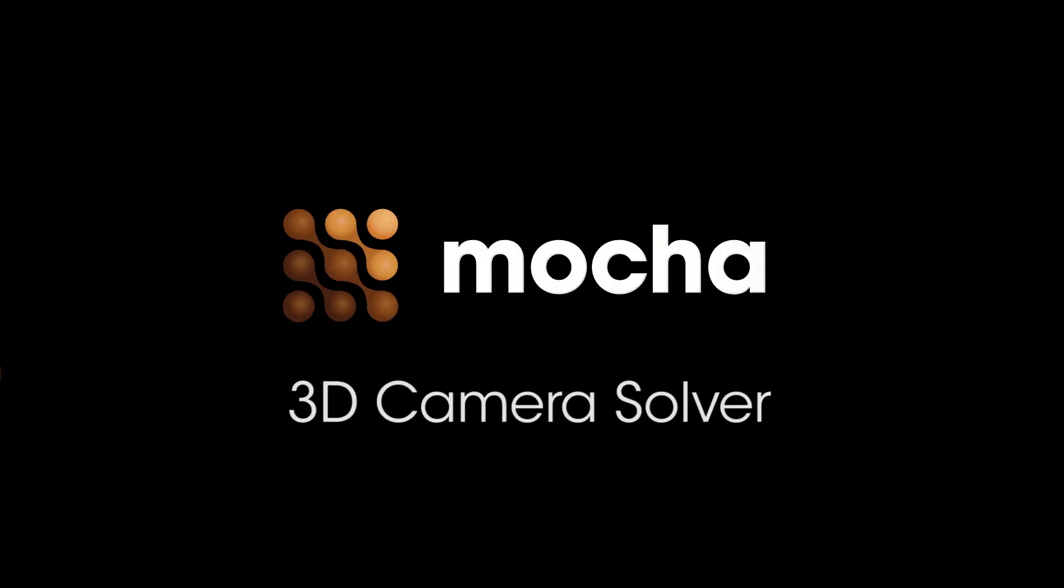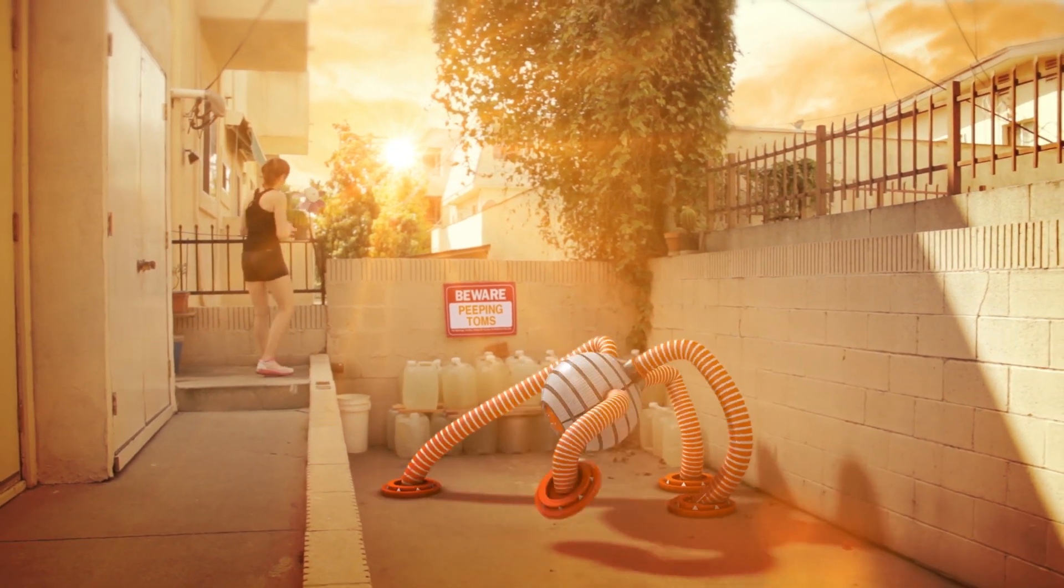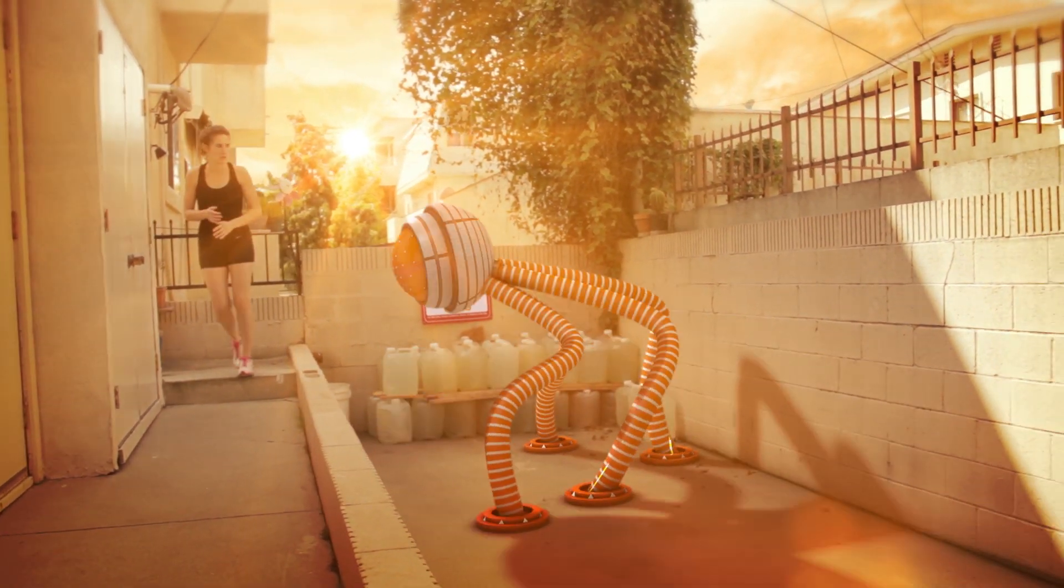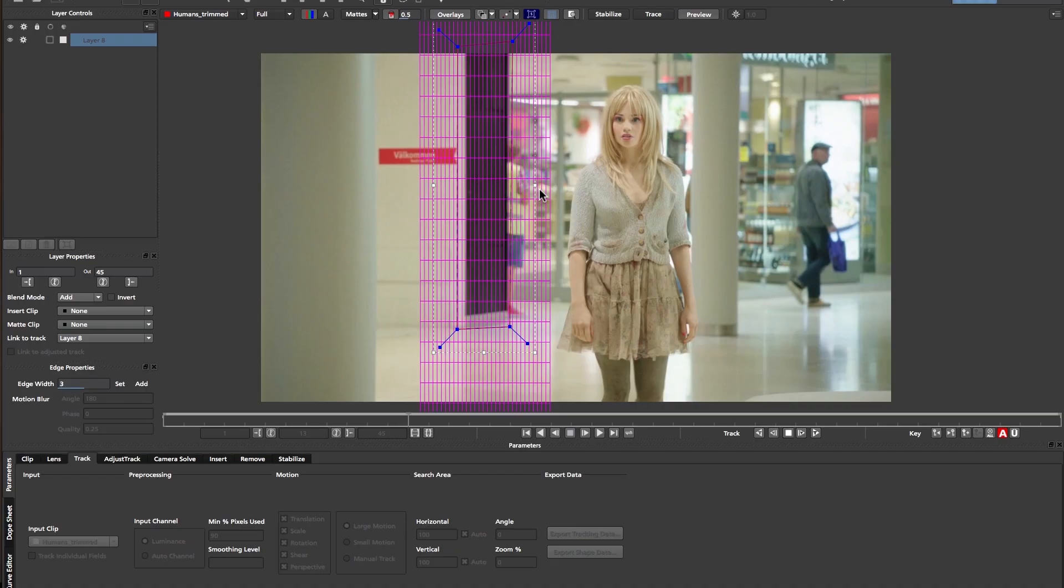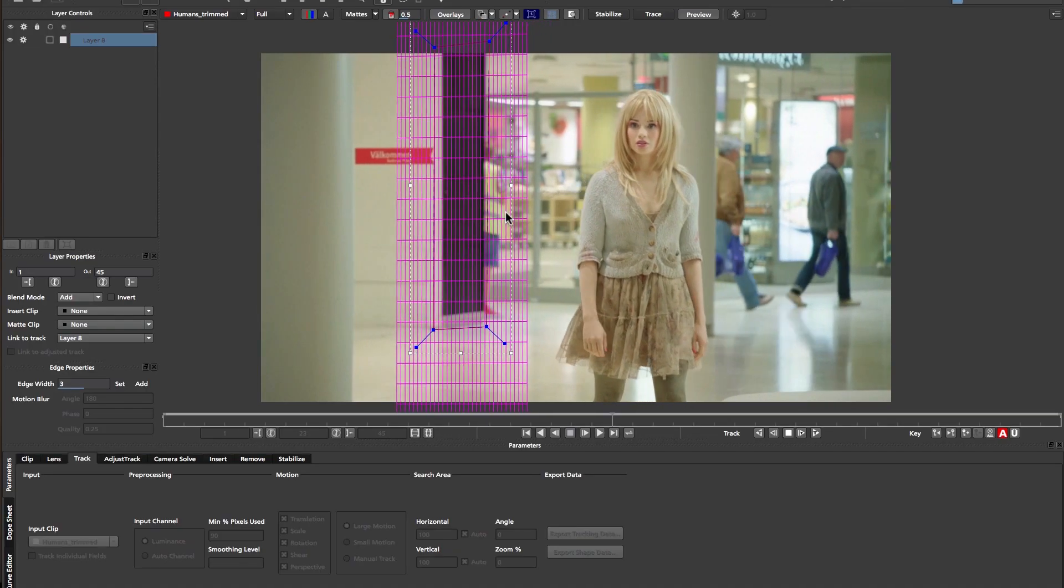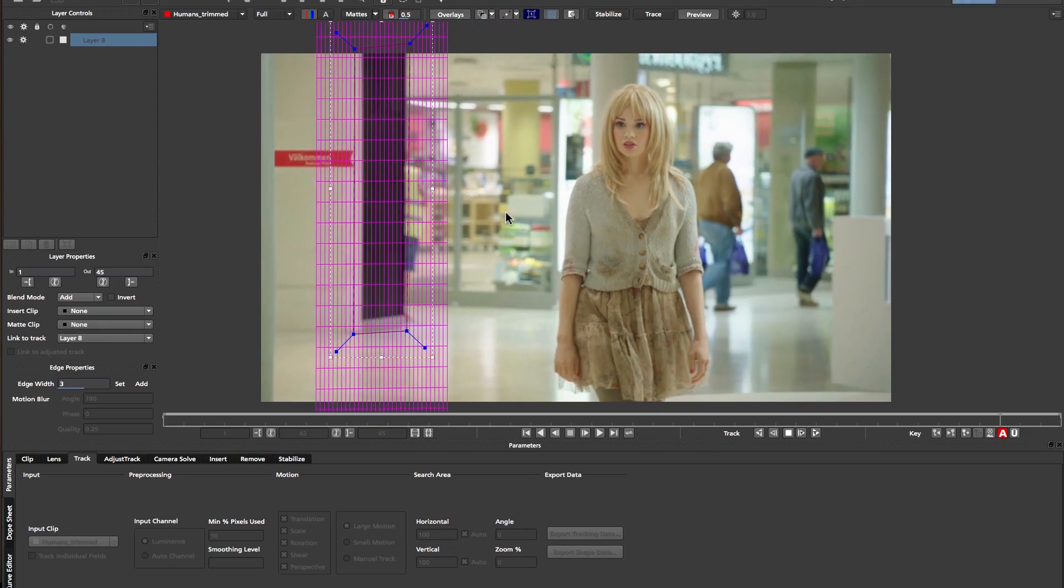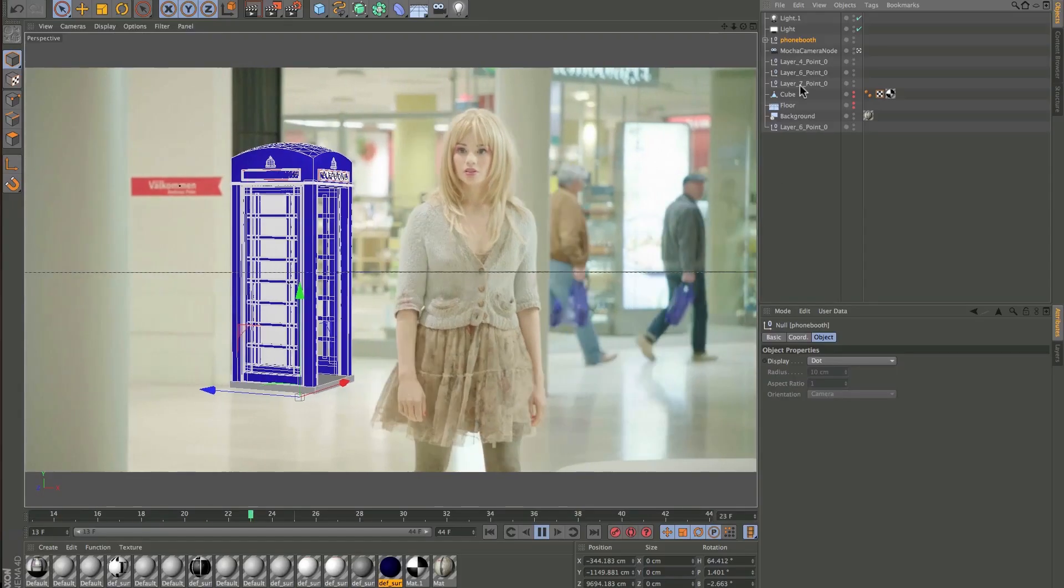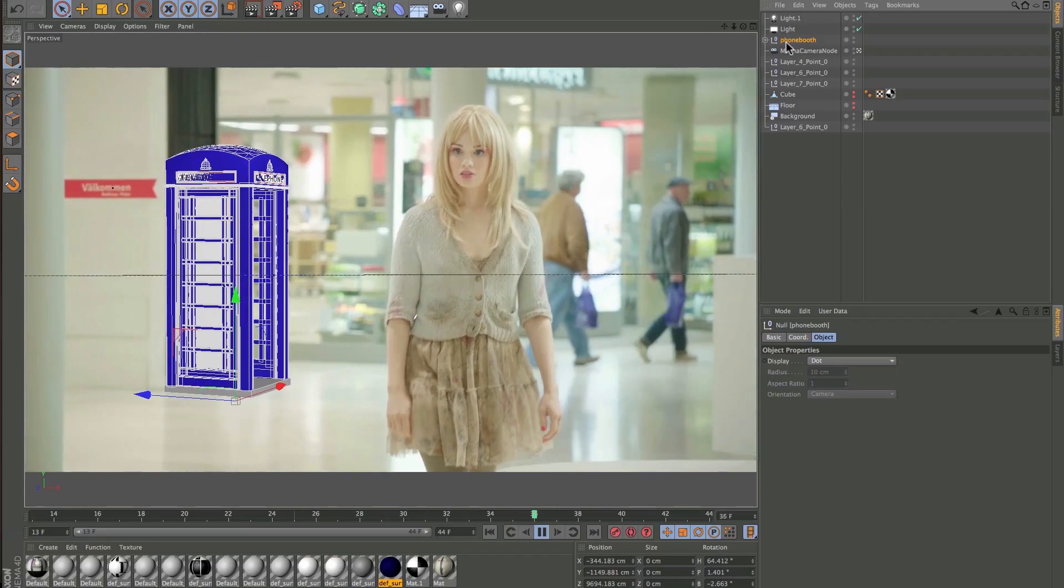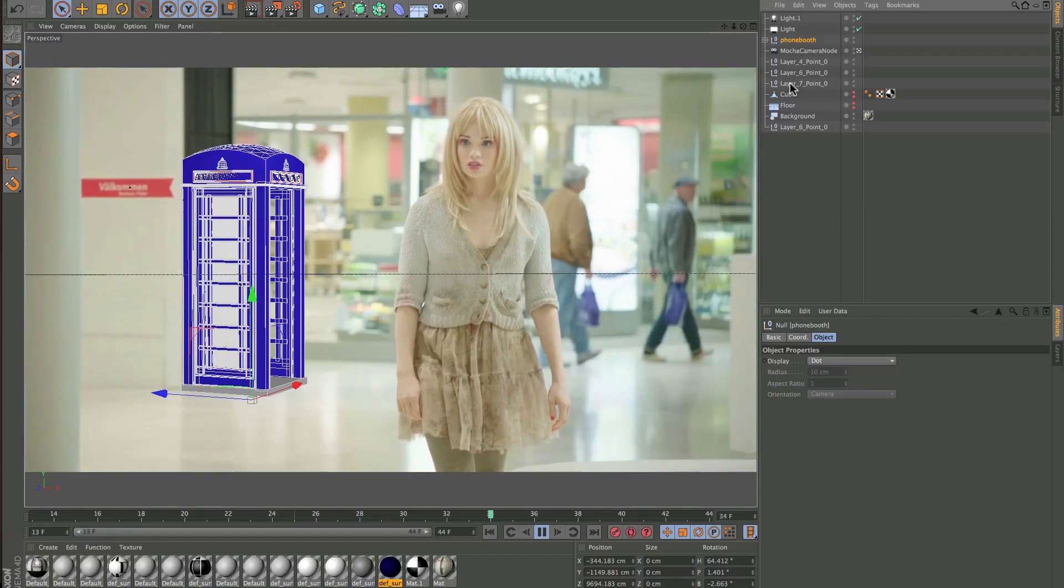3D Camera Solver. Camera tracking for 3D visual effects. The Camera Solve module is used to take 2D planar tracking information and convert it to 3D space, so artists can match move 3D elements to live action footage.